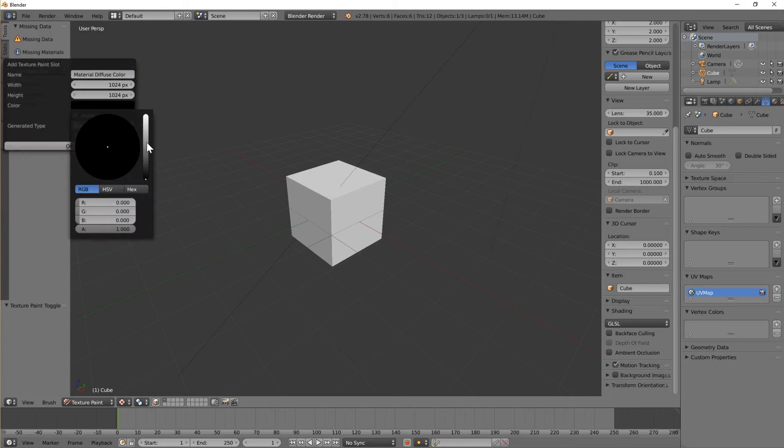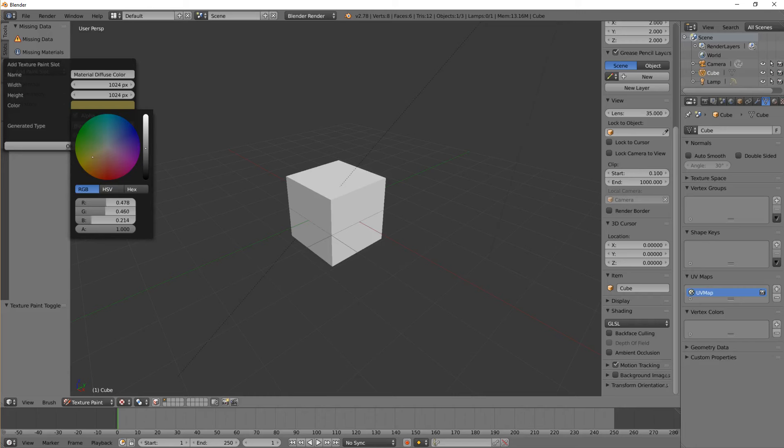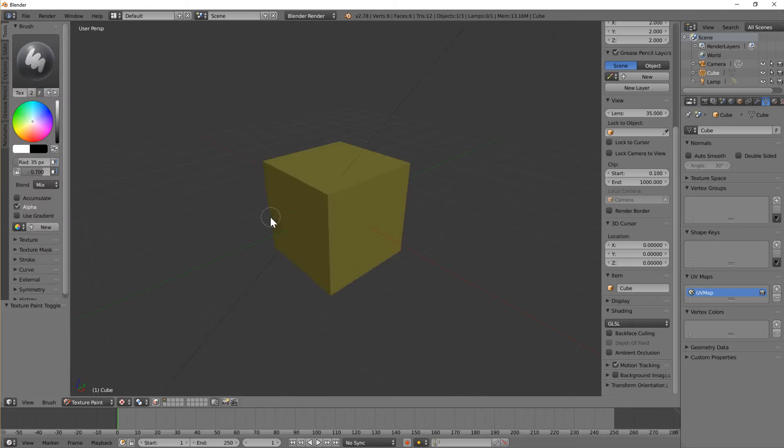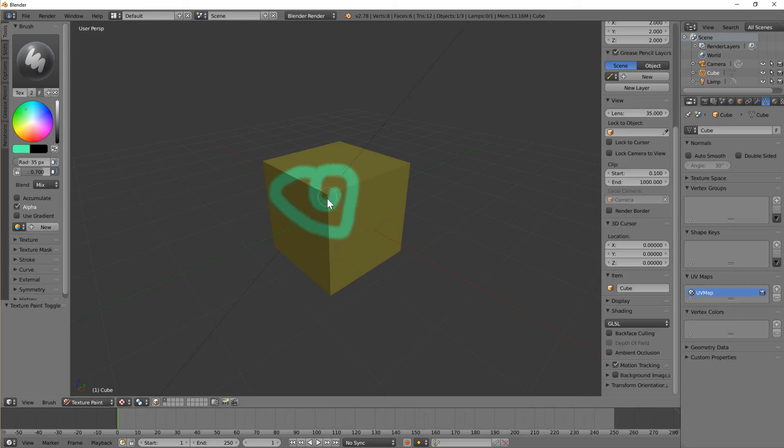Now this can be any color you like. I'm just going to go with whatever that is. Just OK it, and you see that drop in. Now we're able to just draw straight on top of this, which is good.